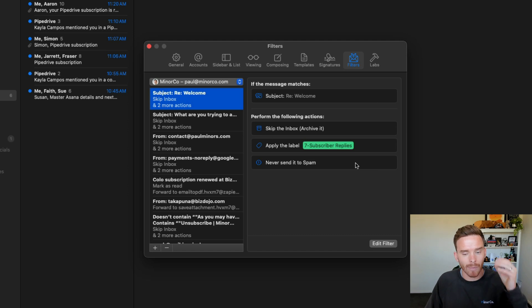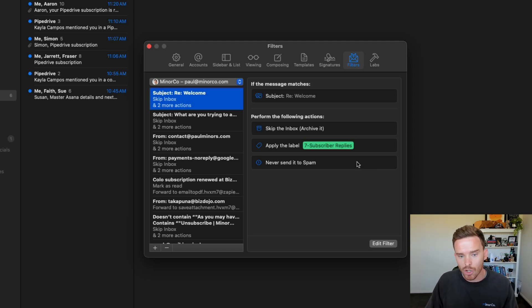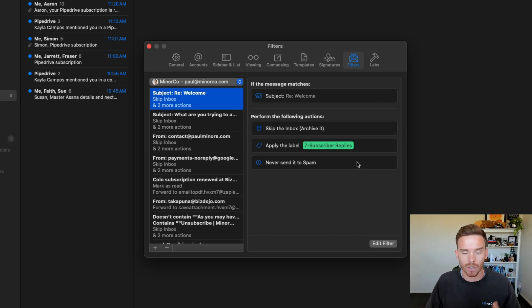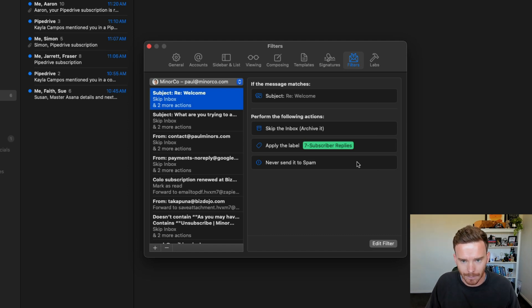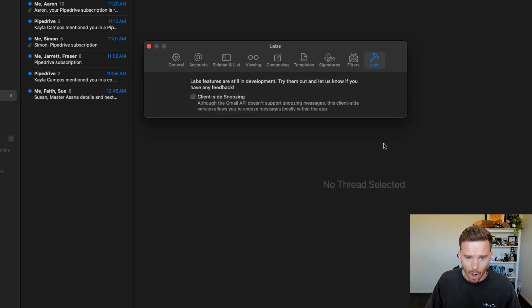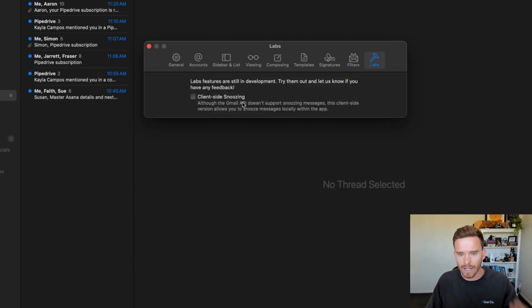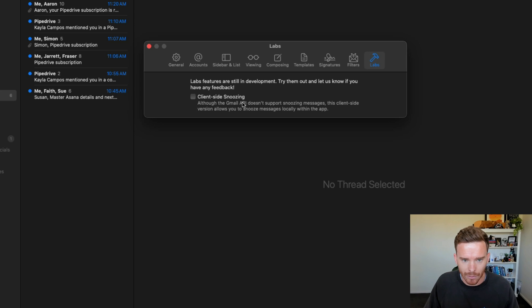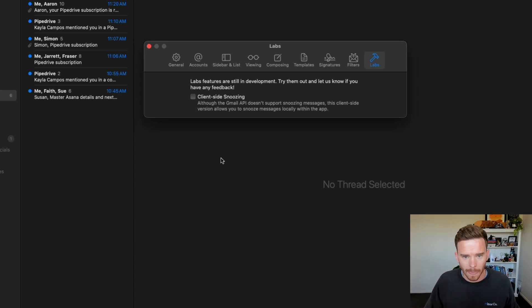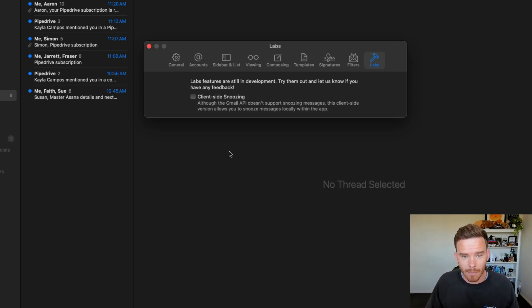Again, Mimestream allows me to make these changes to my account settings without having to go to the Gmail interface. And finally, on the Labs tab, you can choose to enable certain experimental features, which I currently have turned off. So that is a look at some of the settings in Mimestream.